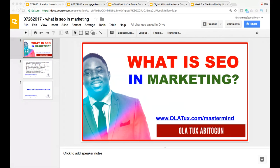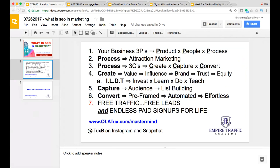When you bring all this traffic to your website, you want to make sure it goes through a process that allows you to convert them to actual revenue and profit for your business. You can bring all the traffic in the world, but you need to convert it. For business owners, there are three P's: product, people, and process — as Marcus on The Profit says all the time.